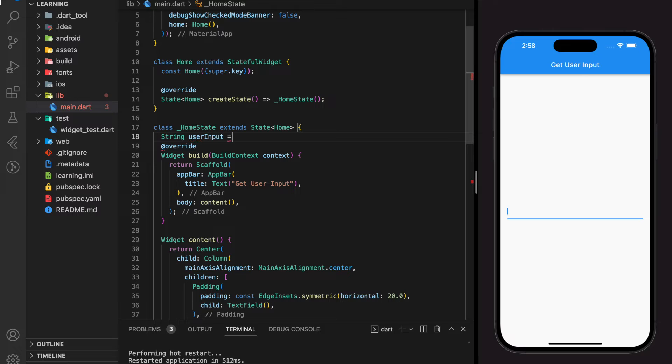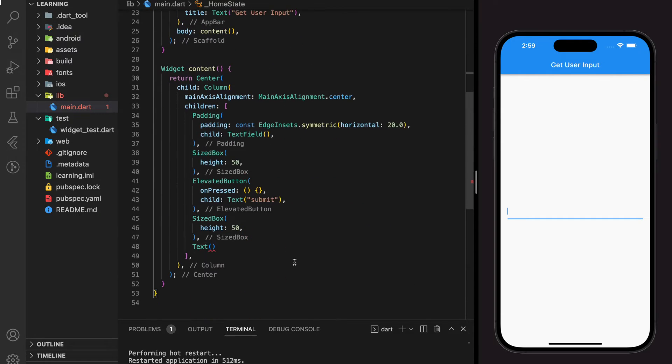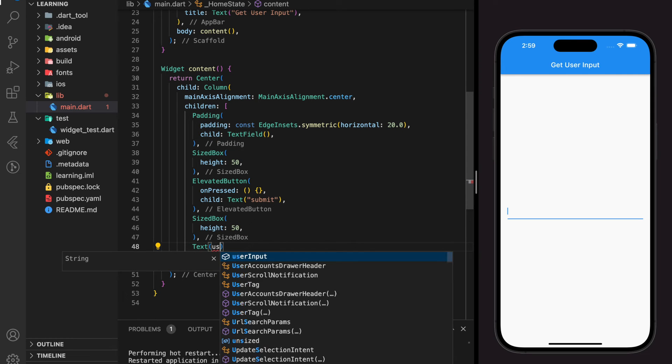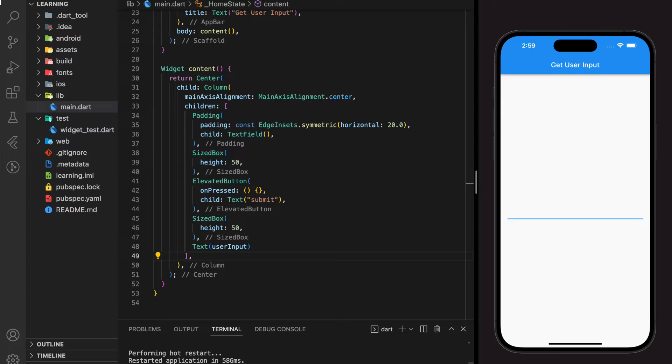And in this user input string variable, I will set it by default to an empty string. And I will pass this string variable into the text widget below and it will reflect the user input once we click on the button.